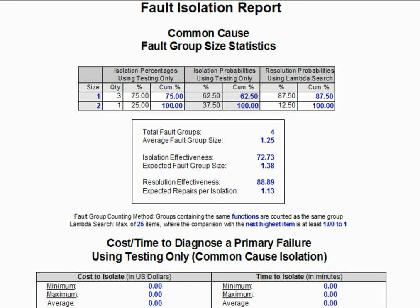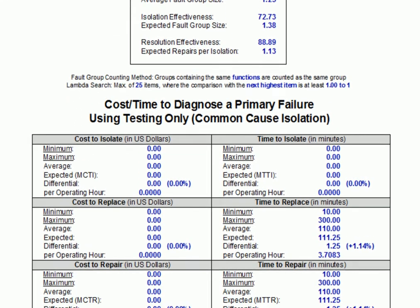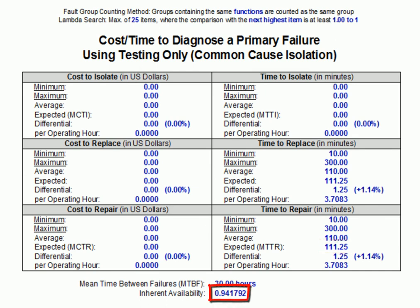Notice also that the significant improvement in isolation results in only a small improvement in the mean time to repair, which was previously 112.5 minutes. Subsequently, the improvement in inherent availability is negligible. As we shall see, the reason for this is that the repair time for item C is very small, meaning that there's very little improvement in repair time when item B is uniquely isolated by the prognostics.